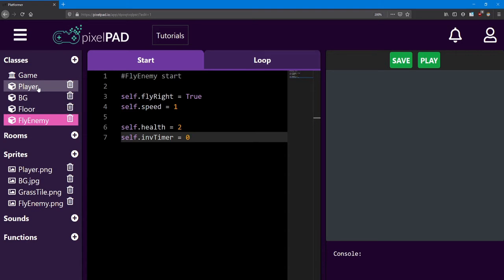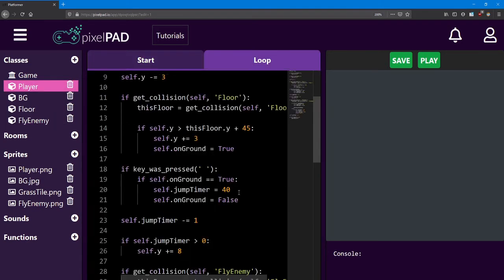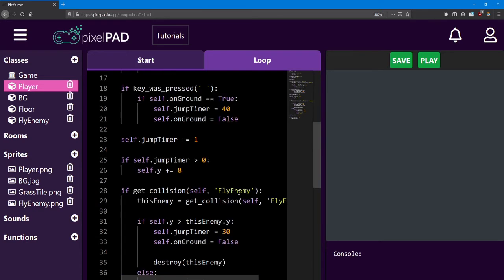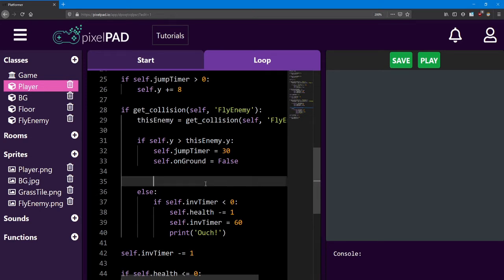In the player loop, we needed to look at the collision check between self and fly enemy. Here, we needed to remove this line. Instead, we needed to check if this enemy's invincibility timer was less than zero. If so, we will reduce their health and set the invincibility timer ourselves.